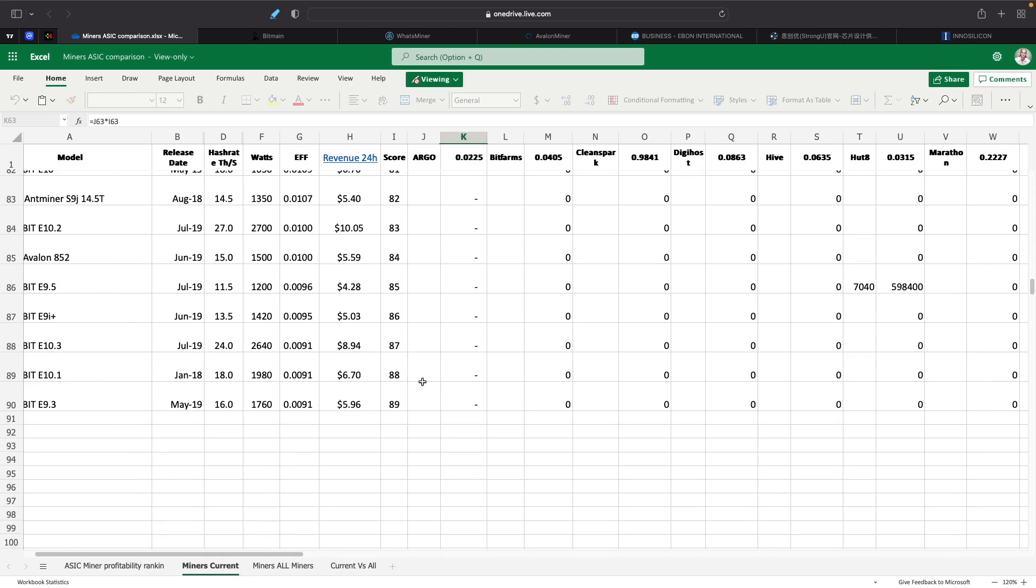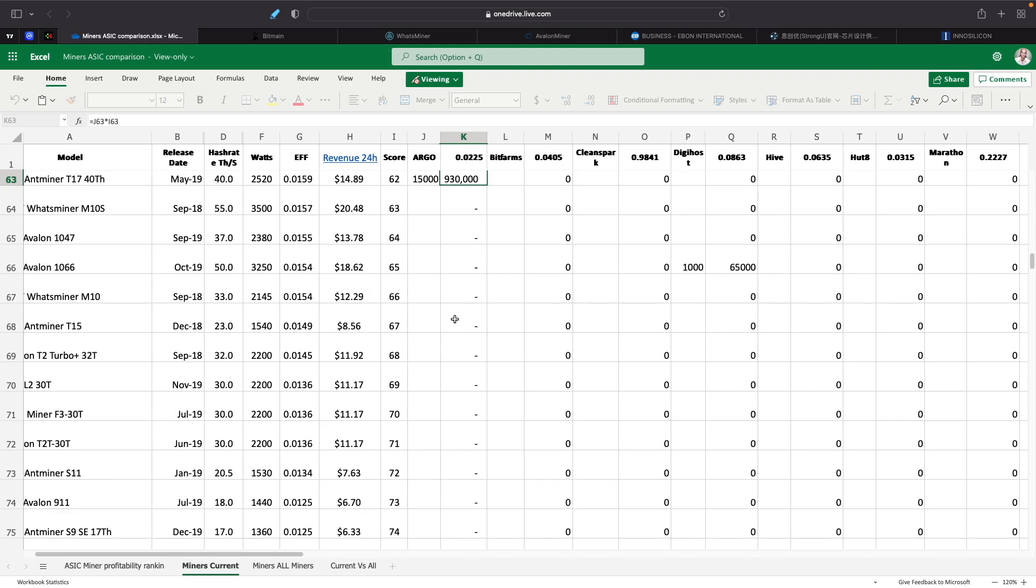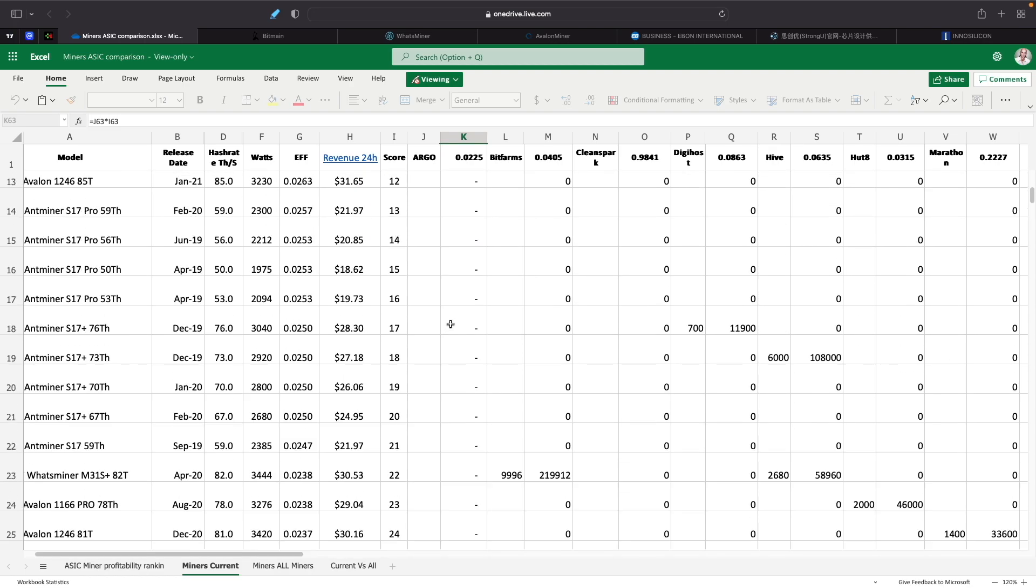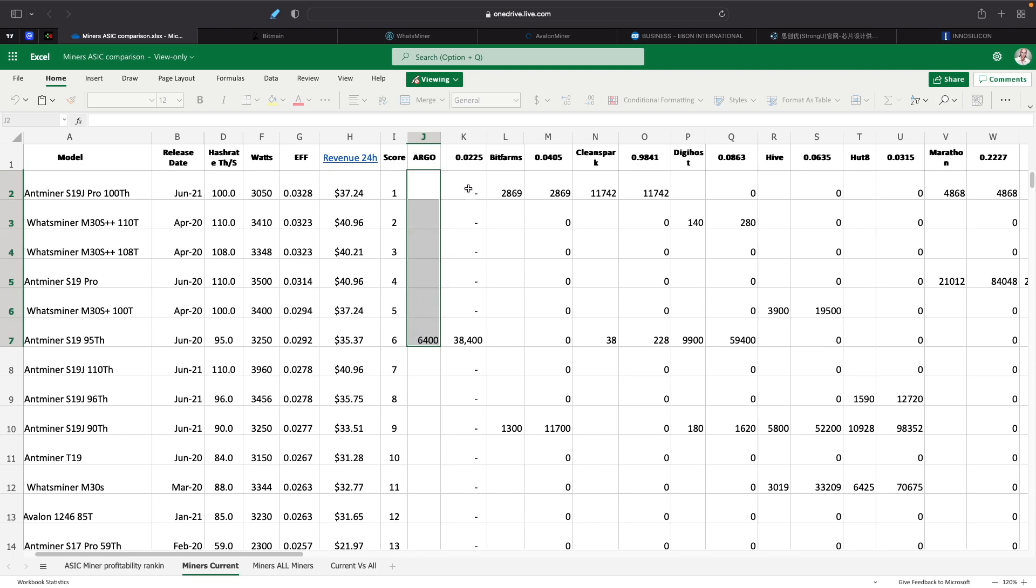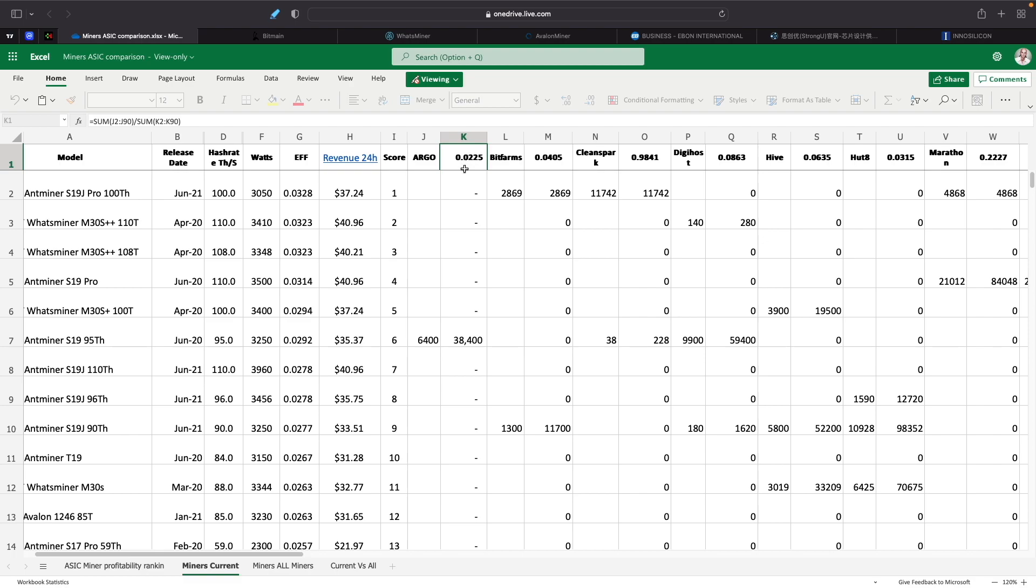Then what I did is once I plugged in the data for the current ones, I also did it for all the miners for the whole reports that they have as far as what they're going to be mining in the next year or so. I plugged in all those numbers there to give them a score as well. But first, let's look at the current miners that they have installed.